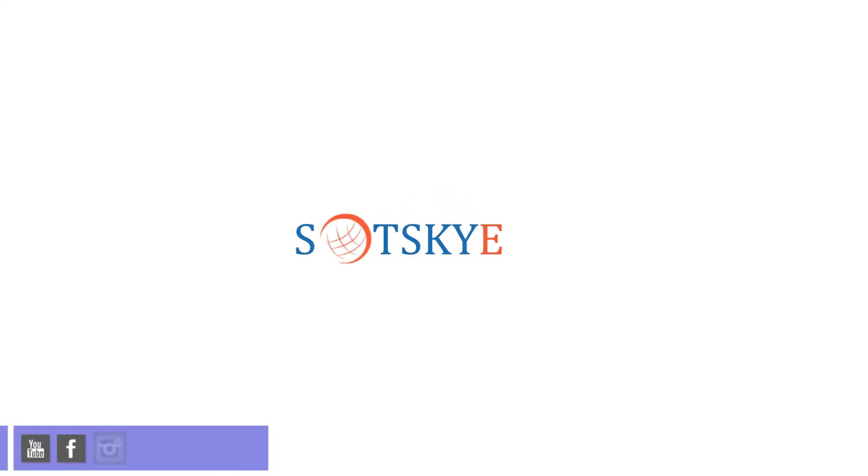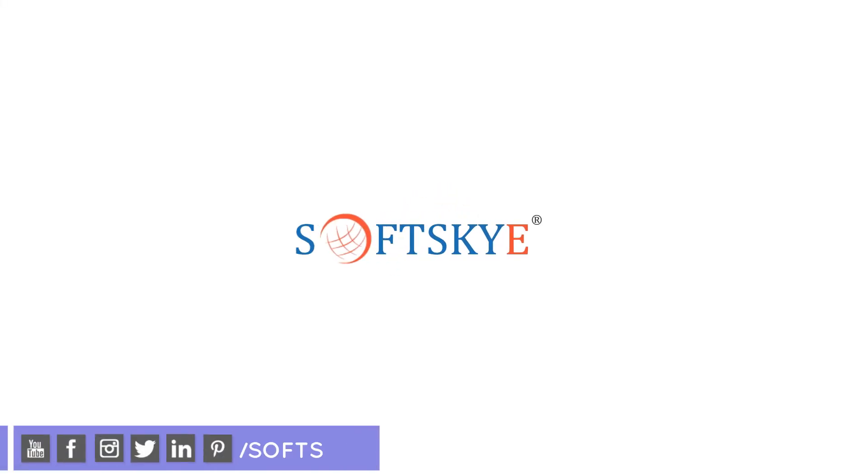Before jumping into the video, please subscribe or follow our social media channels for more videos and post updates.